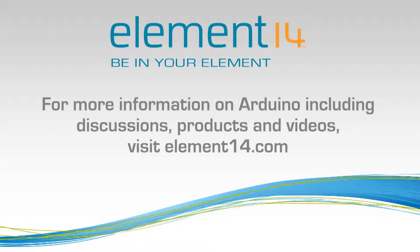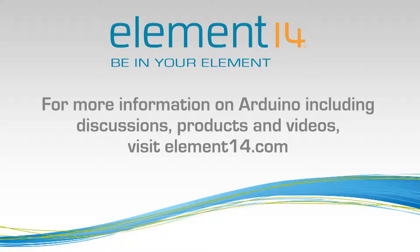Thanks to element14 for helping me to sponsor this video series. They were kind enough to provide a lot of the materials that I'll be using to create these tutorials. Feel free to go visit their website at element14.com. Check out their community, which is a great place to talk to people about electronics, the Arduino, and basically anything else engineering related. And they also have a store where you can buy a lot of the parts that we'll be using in these videos.